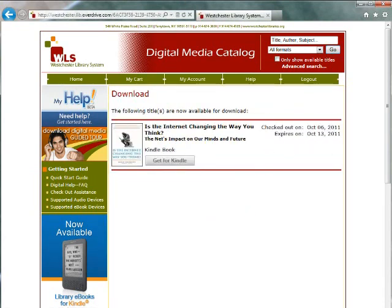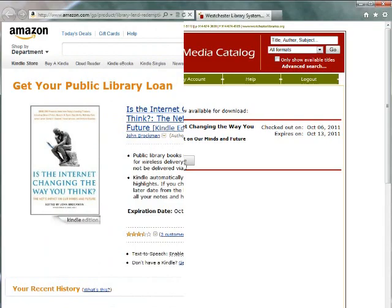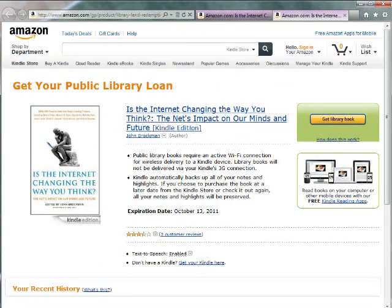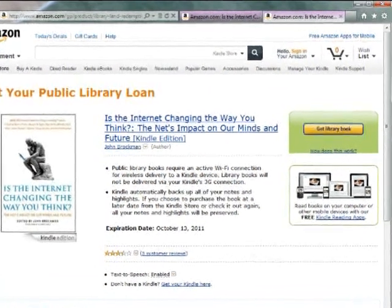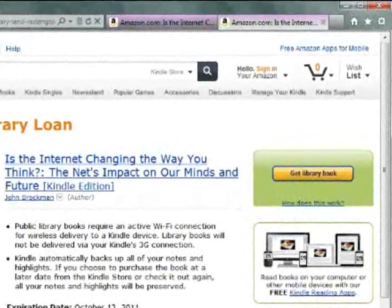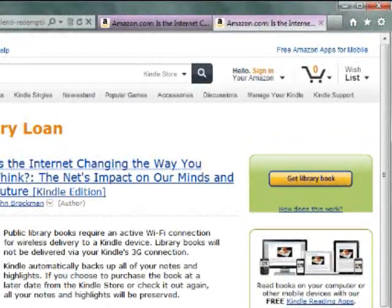This takes you to the download screen. Click Get for Kindle. This takes you to Amazon.com. If you are not signed into your Amazon account, you will see Get Library Book on the right. If you are signed into your Amazon account, you will also see Deliver To.